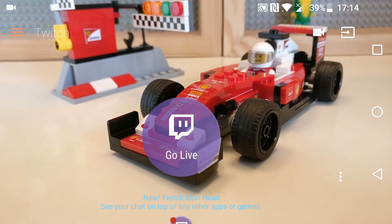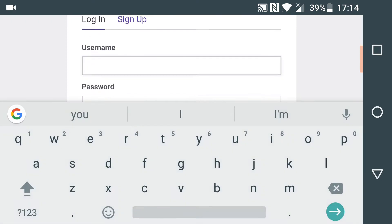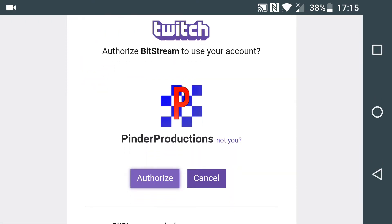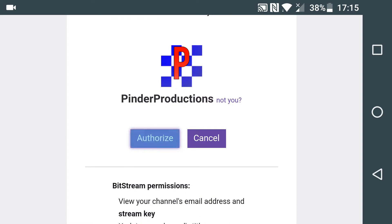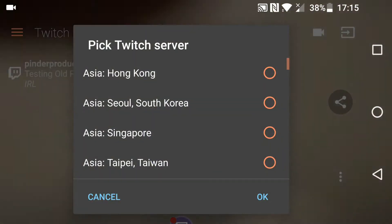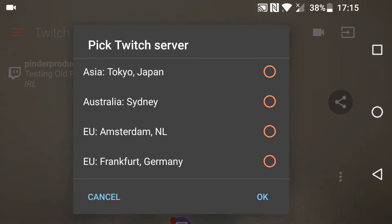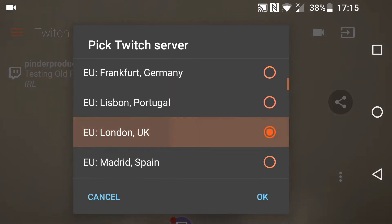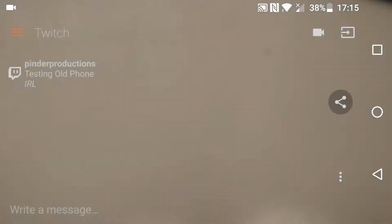So let's go through this if you can't get the option for IRL streaming. I need to sign in here. Log in and you want to authorise Bitstream to view your channel key, and you want to pick the correct Twitch server — I am EU London UK — and press OK, and you want to allow it to record audio.